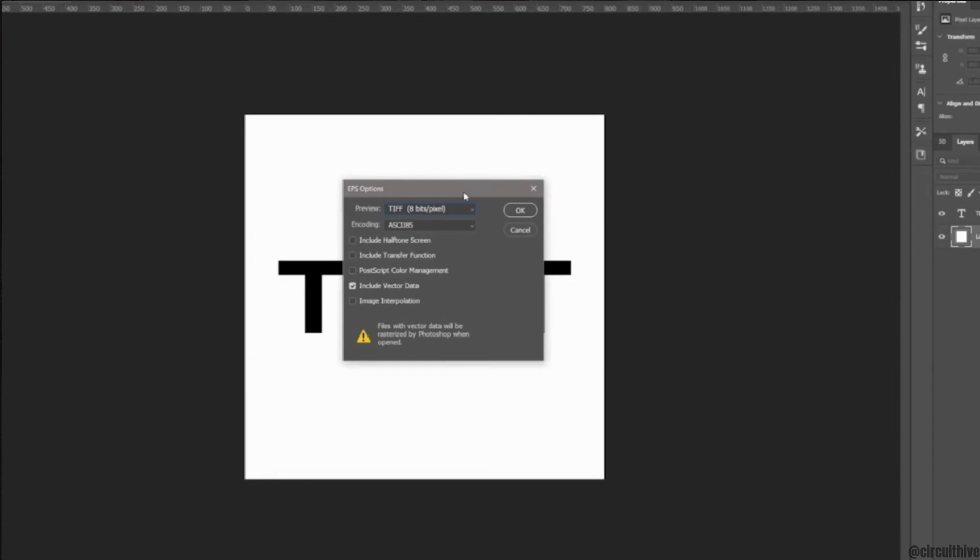Now in here you have to set up some of these settings. You can set the settings that I have set. Also, you have to click on this checkbox, exclude vector data.